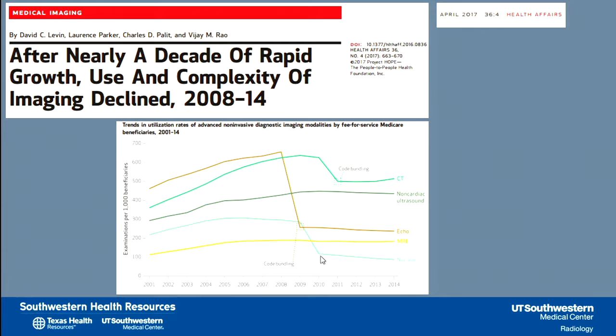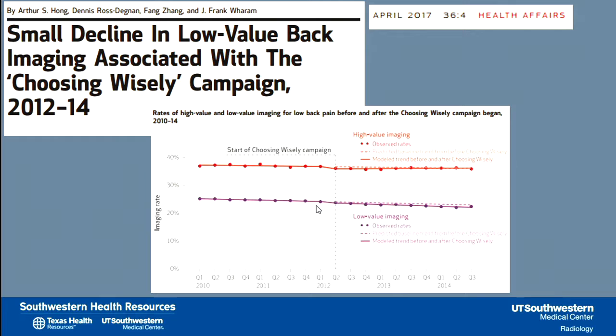Since about 2010, there's actually been a plateau in the use of advanced medical imaging, and maybe even a little bit of a decline. The reasons for this are probably complex and there may be financial issues related. But the bottom line is, if we're doing a good job now, maybe we can give ourselves a pat on the back and not think about this anymore. Unfortunately, that's not the case.